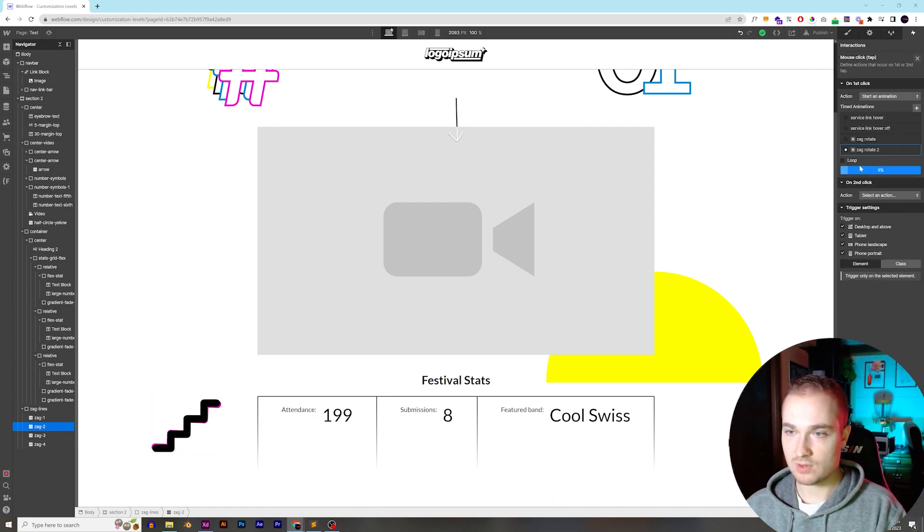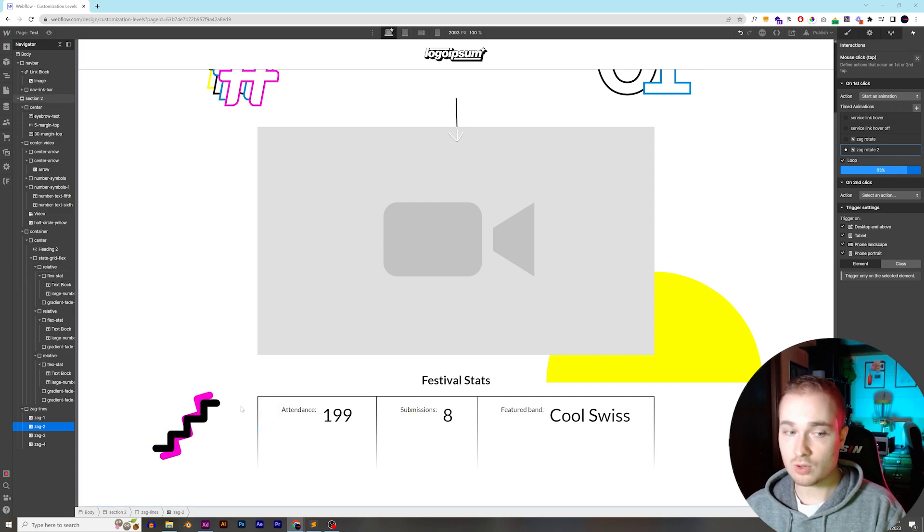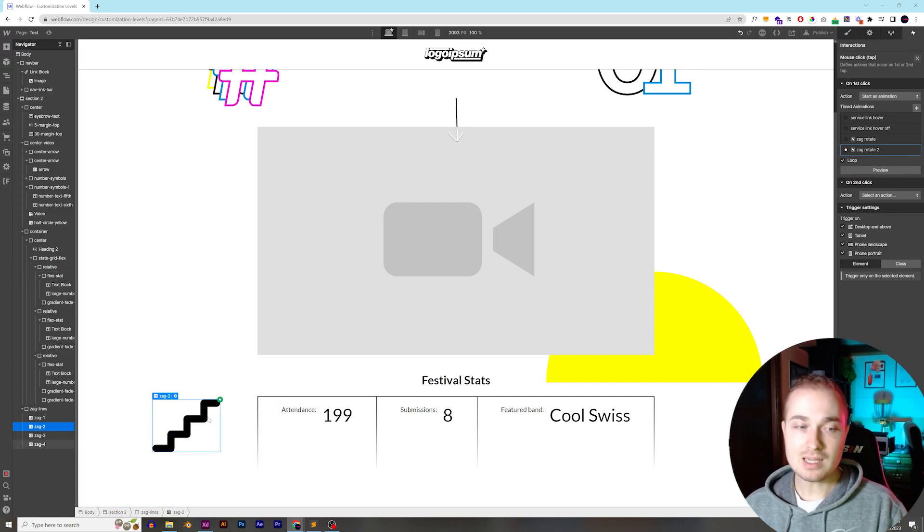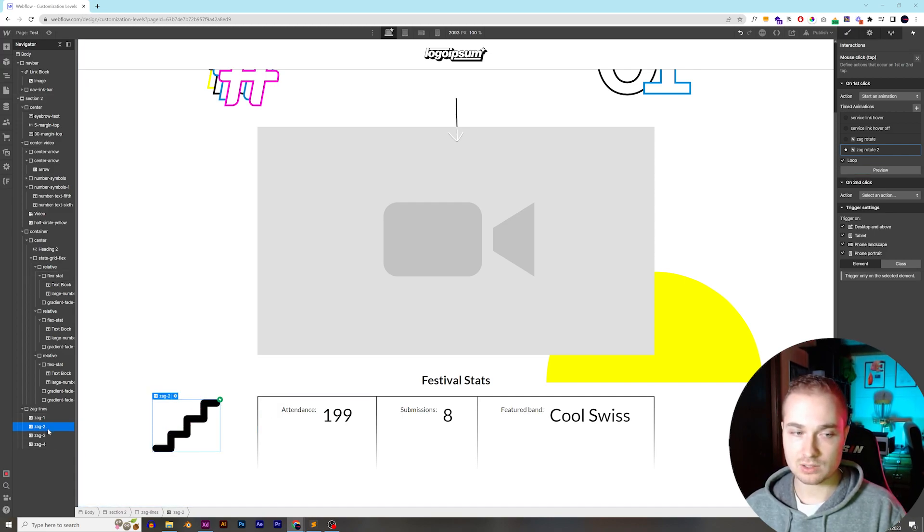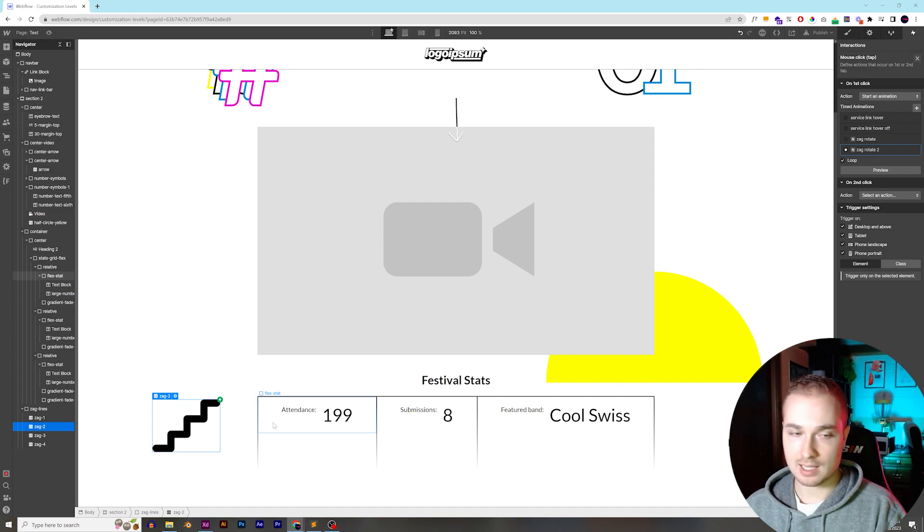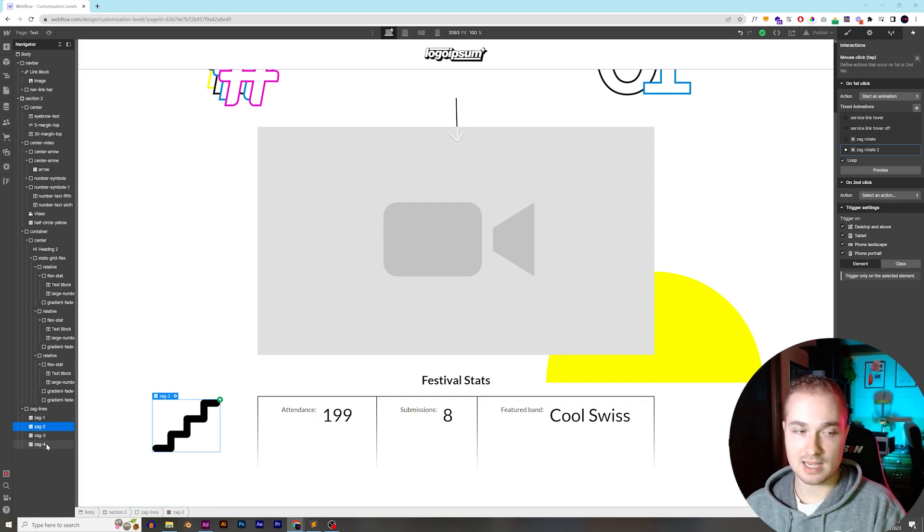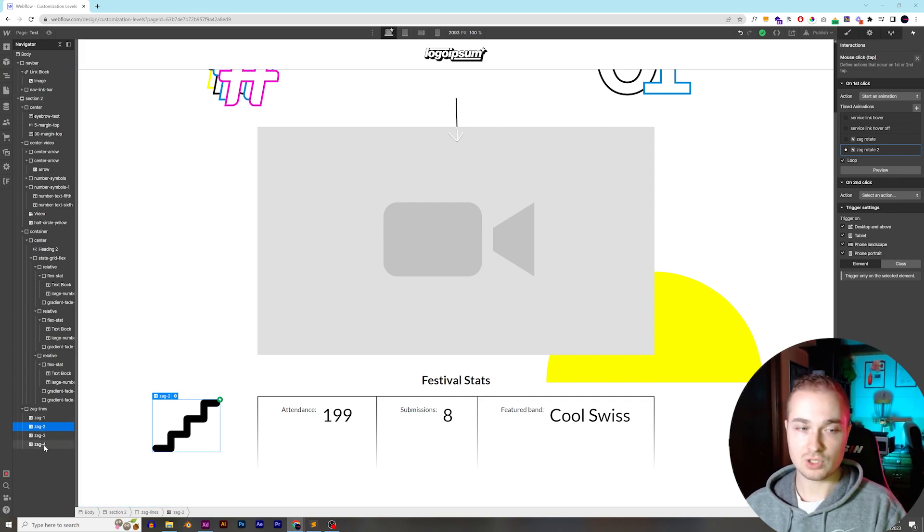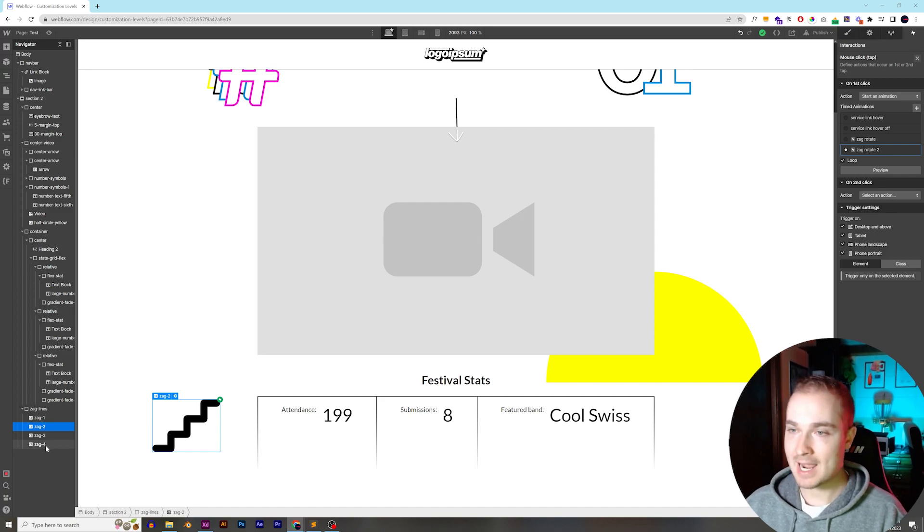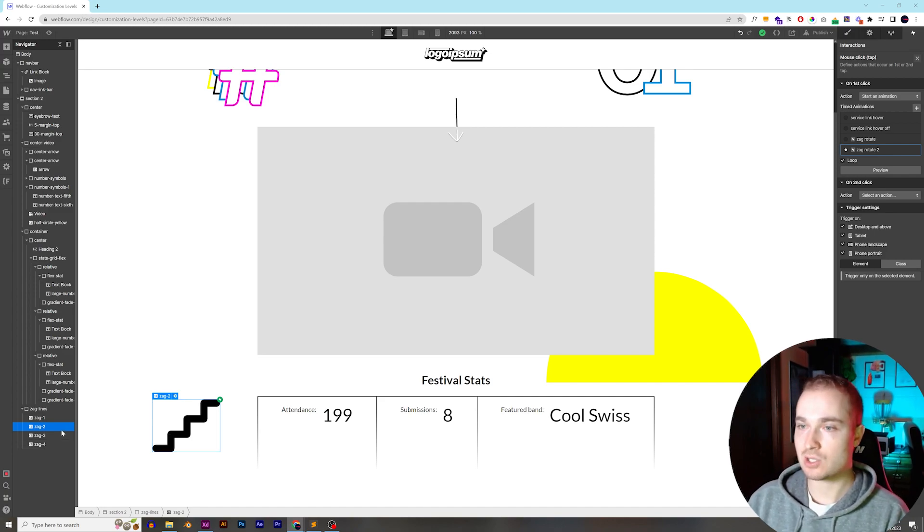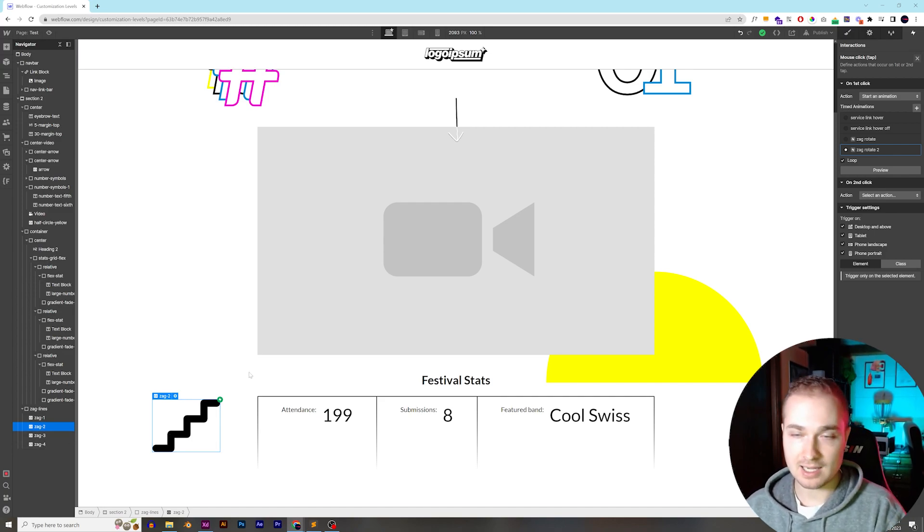And if we loop it, we can preview it. We can hit loop, and now it's just going to loop over and over again. The issue is that zag one and zag two are on top of each other, and we're not going to be able to see. So if we do the exact same thing to zag three and zag four, we're not going to be able to see anything underneath zag four. So what we have to do is we have to stagger them so that they start at different times.